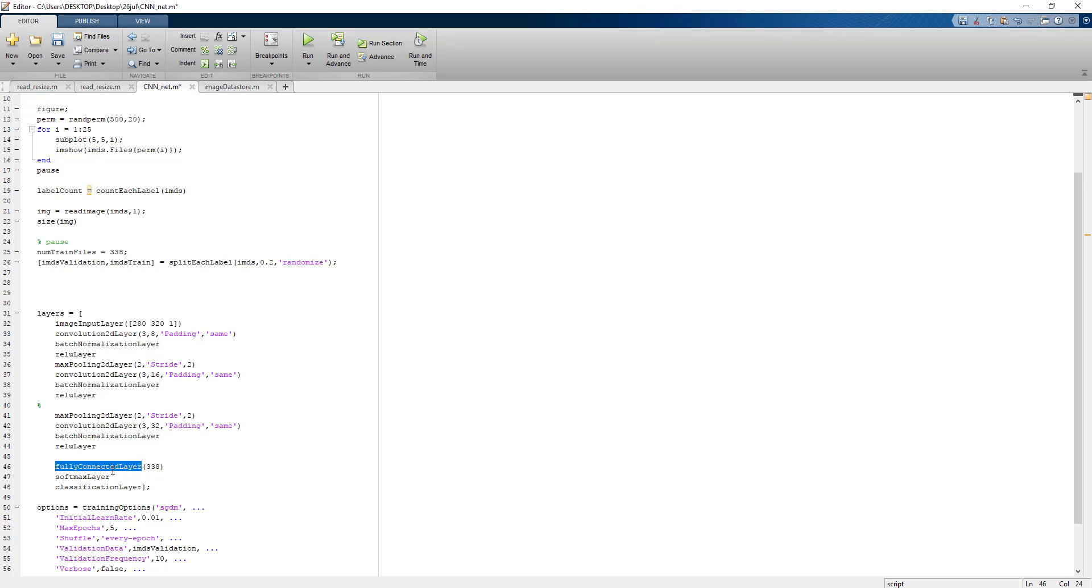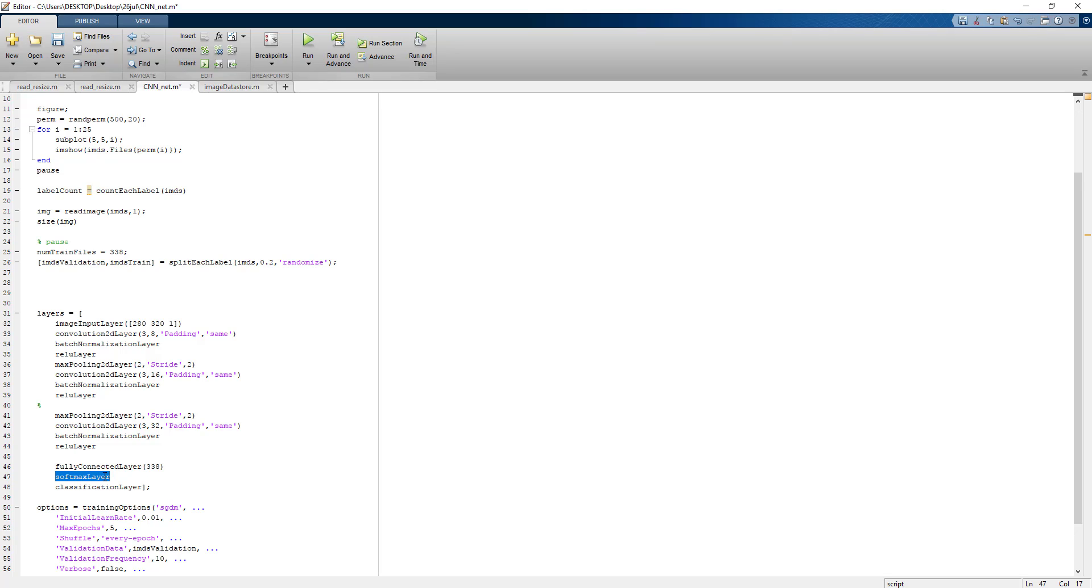This works as a perceptron which matches the total 338 number of classes. Softmax layer is basically for the activation and finally the classification layer. This is the way we write the code in MATLAB. Writing CNN programs is really simple.